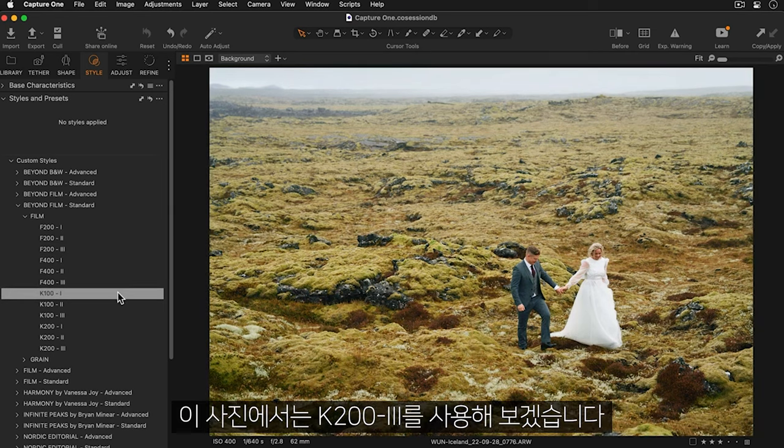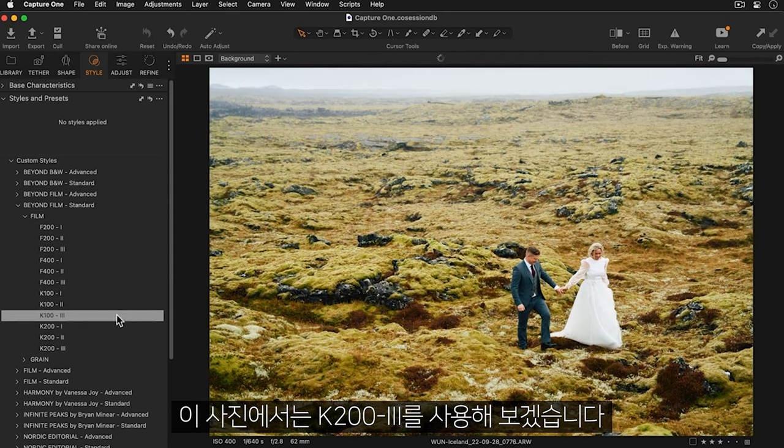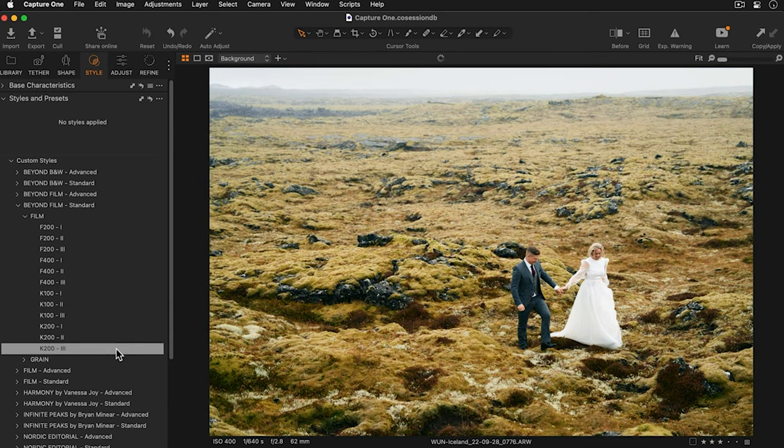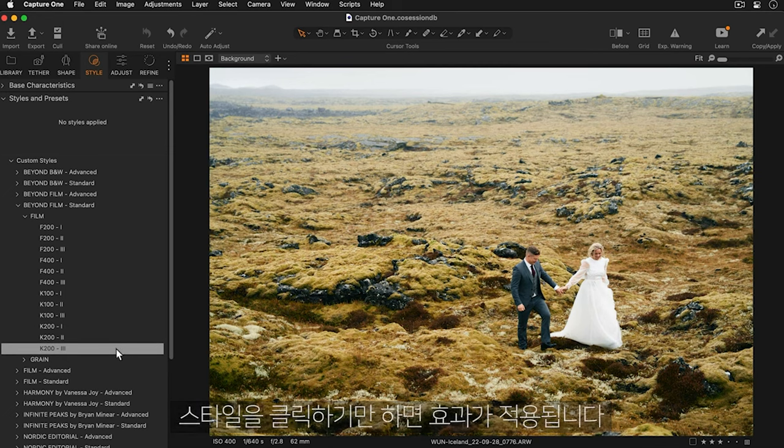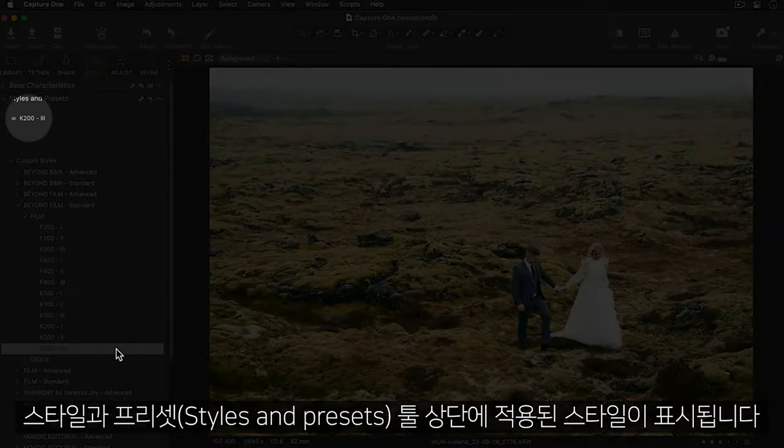For this photo, I'm going to settle on this version of K200. To apply the style, I just need to click once. You'll see the applied style appears at the top of the Styles and Presets tool.